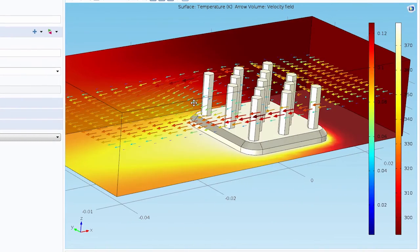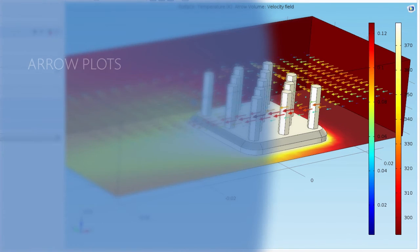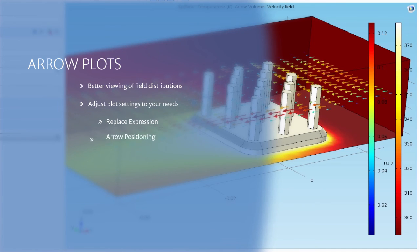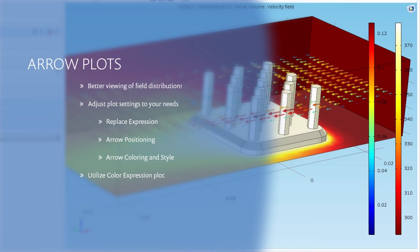That completes our arrow plot. We've reviewed and demonstrated adjustments to several of the settings within the arrow volume. We also showed how to apply a color expression to further enhance the display of flow field distributions. The next video in this series will cover how to create and effectively use slice plots in COMSOL Multiphysics.